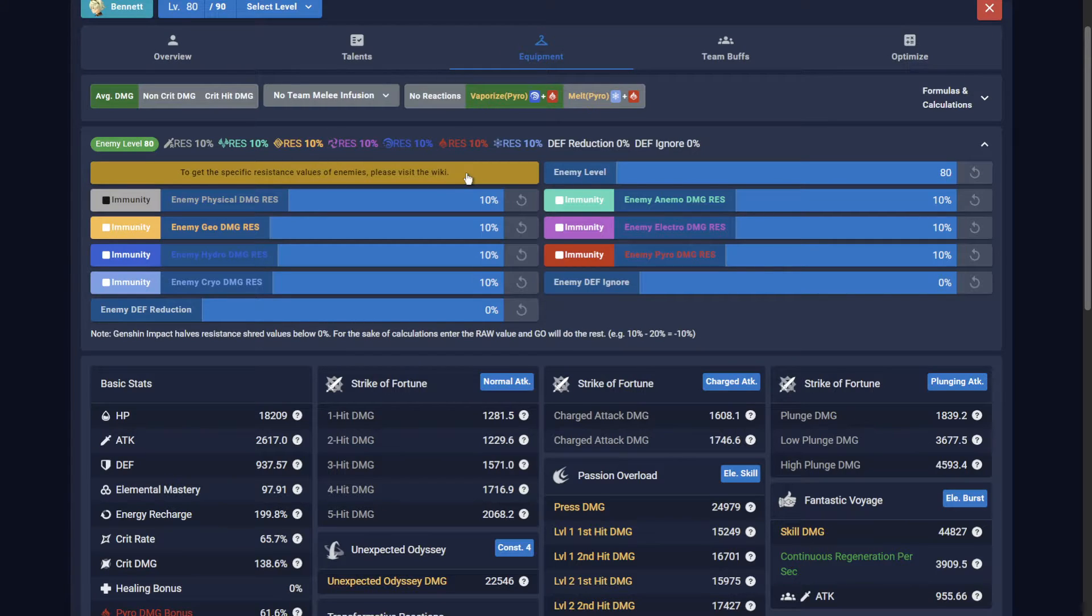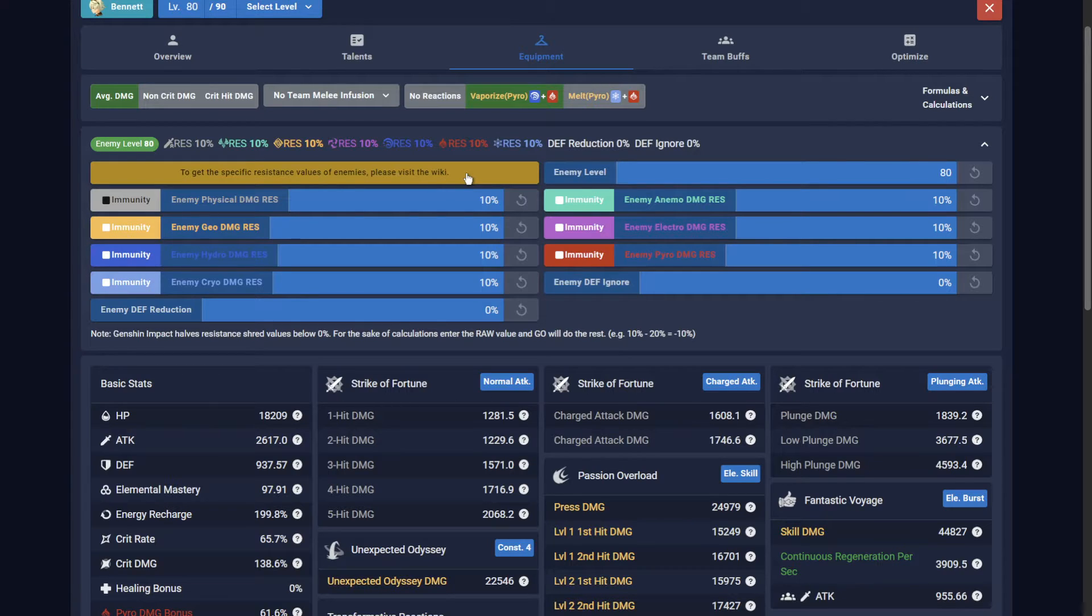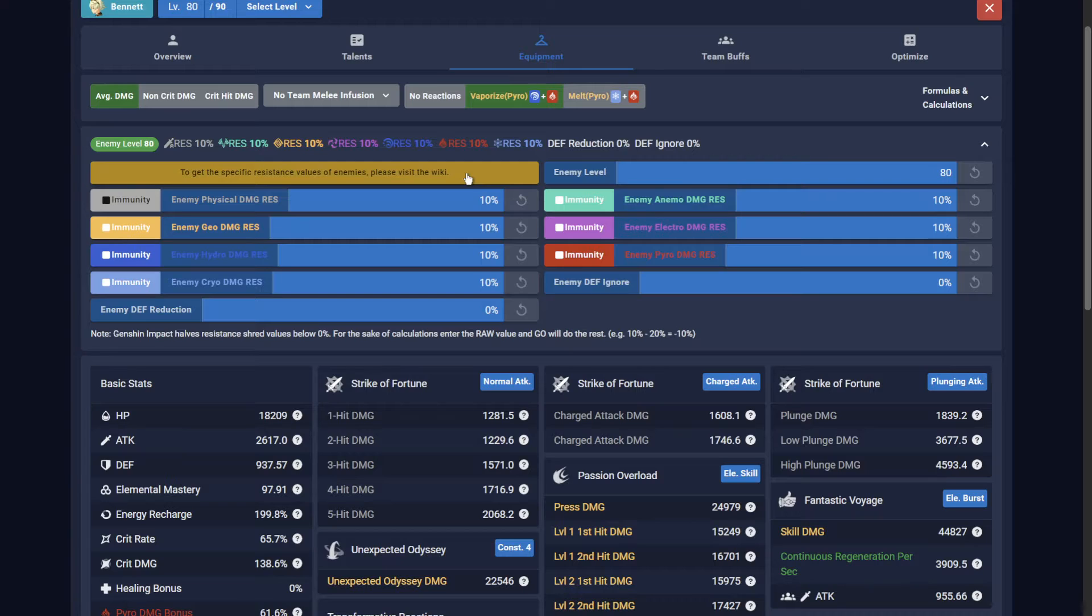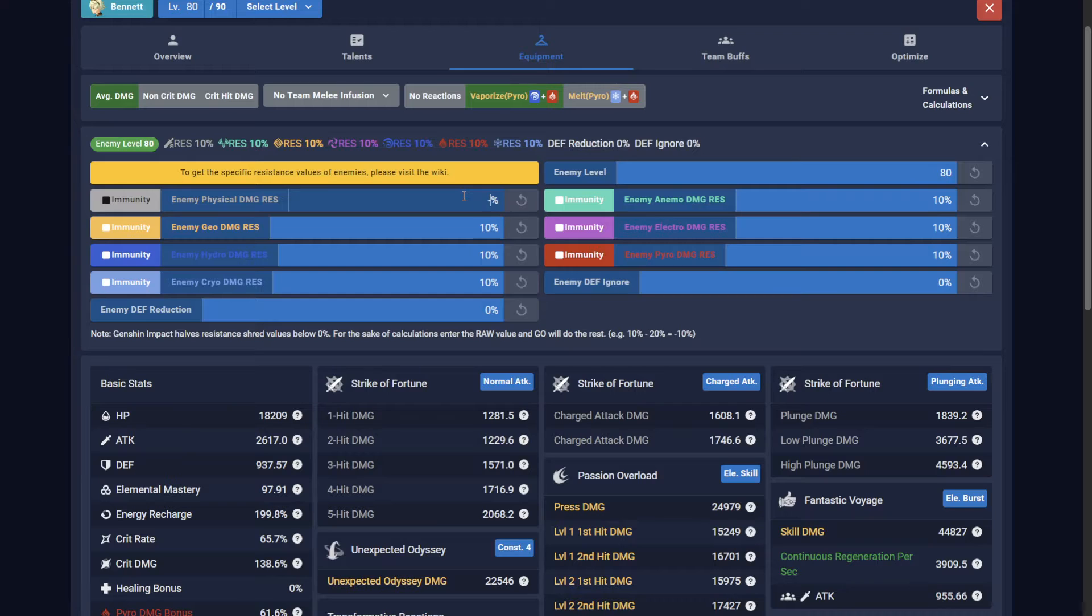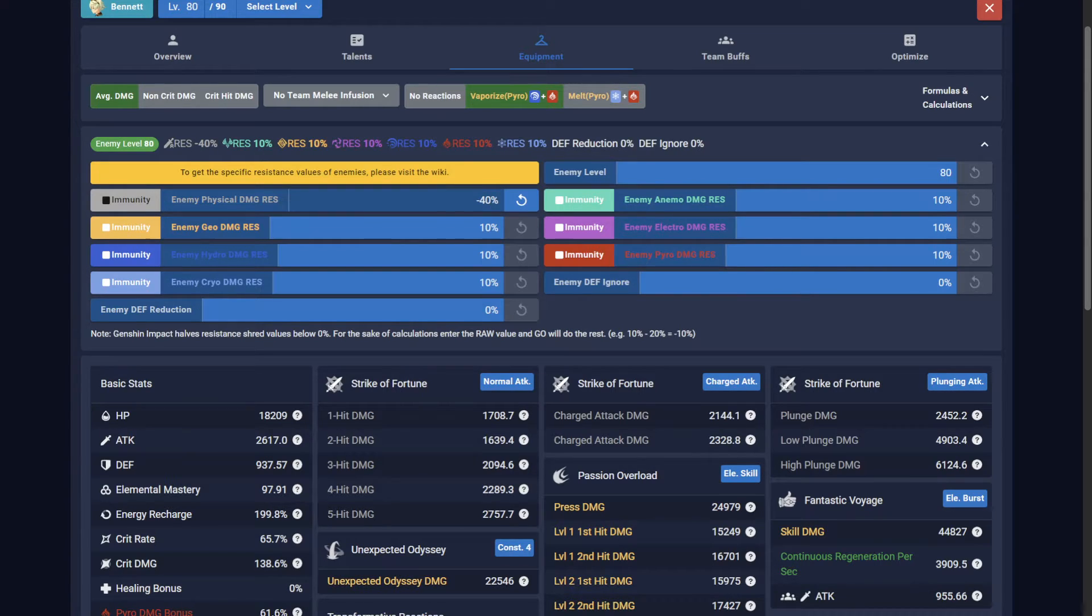And a key point here is that while Genshin halves the amount of resistance reduction below 0%, the Optimizer does this automatically. For example, say an enemy has a base physical resistance of 10%, but during the fight they receive a 50% resistance drop. Boom! 10 minus 50 is negative 40. Quick maths. Enter this value and the Optimizer will do the rest. Do not enter negative 20. The Optimizer is already doing this calculation in the background.